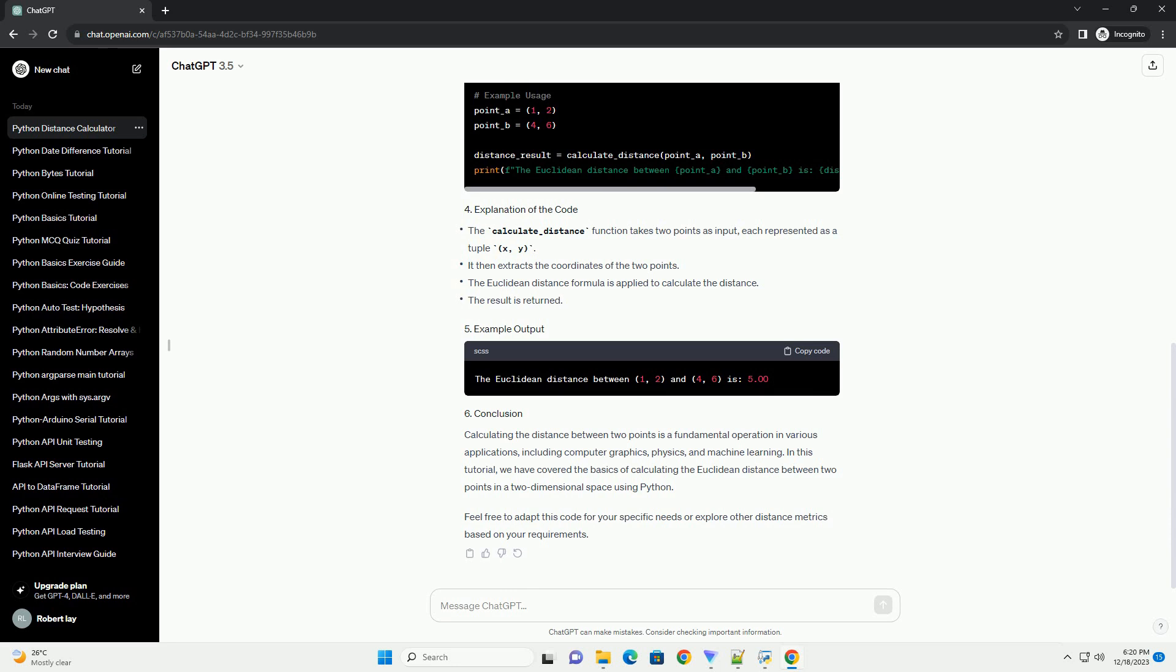Calculating the distance between two points is a fundamental operation in various applications, including computer graphics, physics, and machine learning. In this tutorial, we have covered the basics of calculating the Euclidean distance between two points in a two-dimensional space using Python. Feel free to adapt this code for your specific needs or explore other distance metrics based on your requirements.